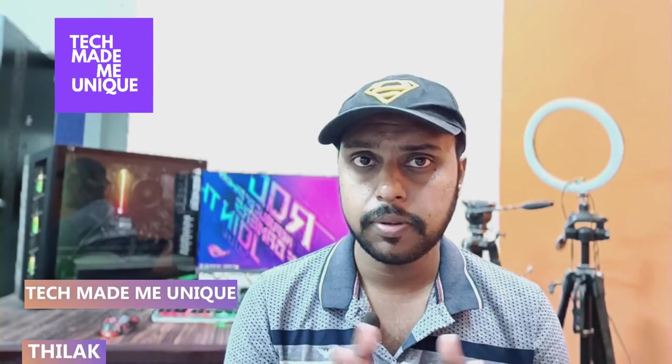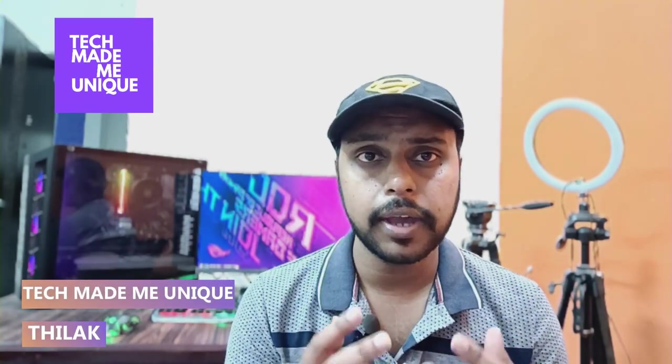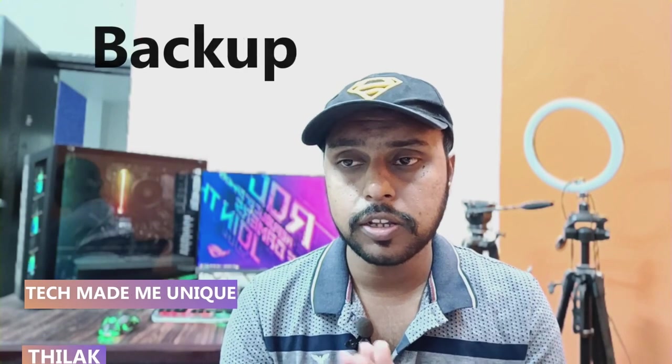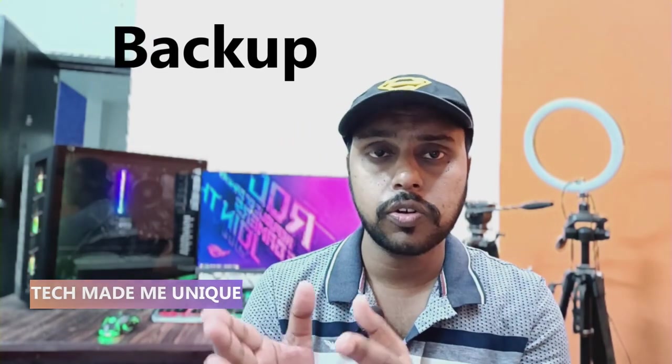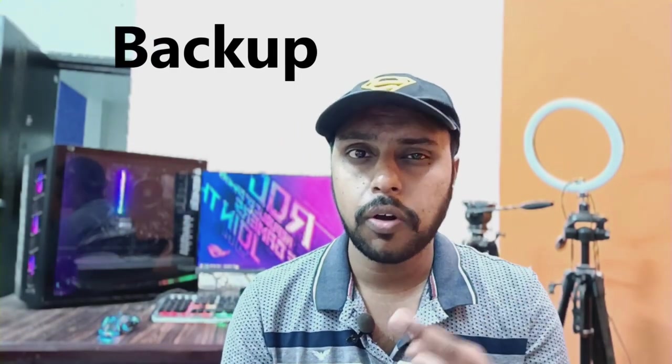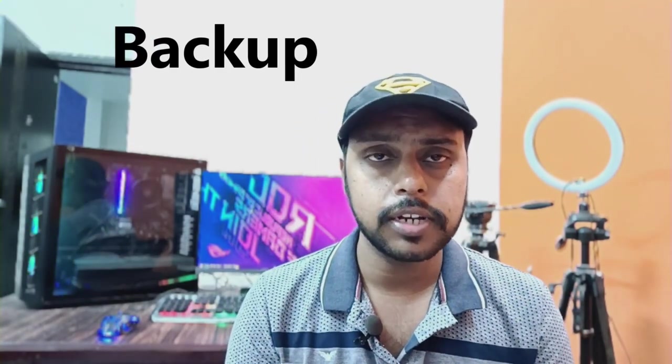Hi friends, I am Tilak, you're watching Tech Made Be Unique, and today we're going to see how to backup call logs. You can see the history of your call logs, missed calls, or incoming calls like that.